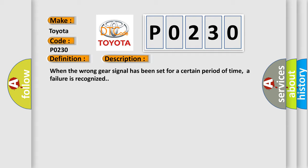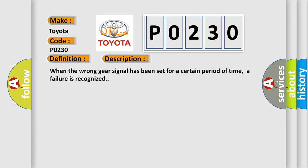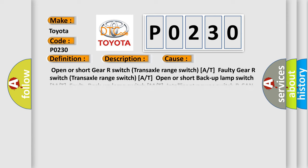This diagnostic error occurs most often in these cases: Open or short gear R switch (transaxle range switch) A/T; Faulty gear R switch (transaxle range switch) A/T; Open or short backup lamp switch M/T; Faulty backup lamp switch M/T; Intelligent power switch B-CAN line error M/T.